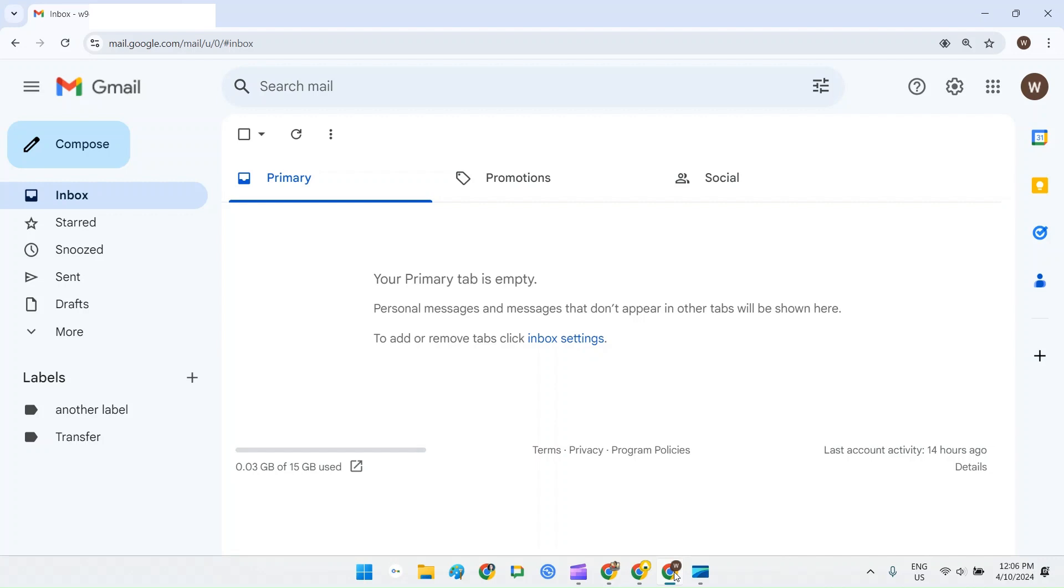Before I start, I am assuming you've already set up a Google Workspace account with at least one user, and if you have then you're not actually going to be using the admin console at all today.